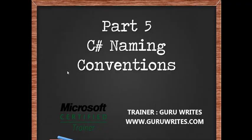Hi, this is Guru from GuruWrites.com with part 5 of the C-Sharp tutorial series: Naming Conventions and Syntaxes.